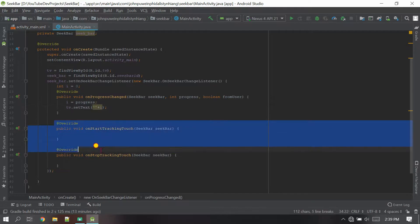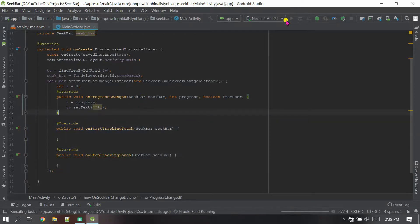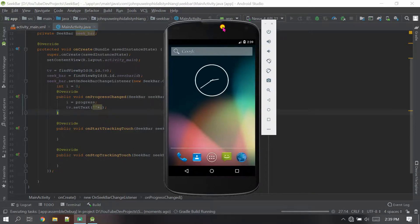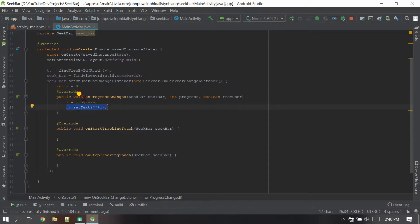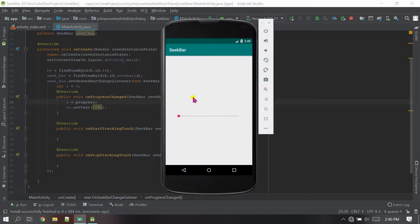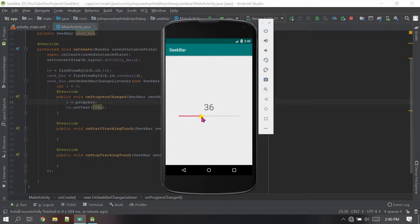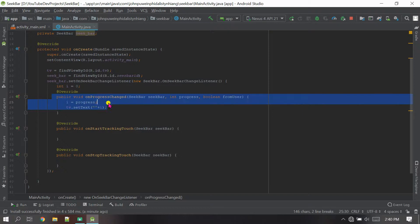Now let's run the project. I'm using Nexus 4 API 21. The app has been run. So as I said — 'onProgressChanged' means whenever the user starts tracking and moves the SeekBar, the number must increase and be set in the TextView. Let's see — as soon as I move forward the number increases, and if I move back the number decreases. That's why this is called 'onProgressChanged'.